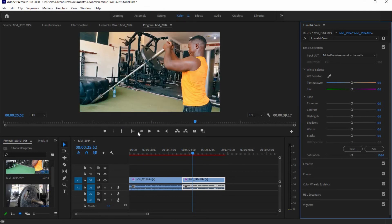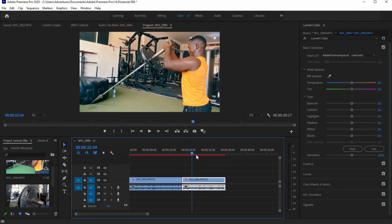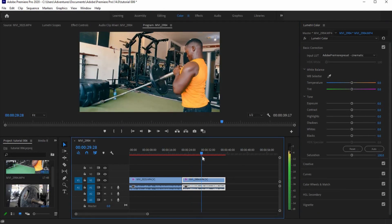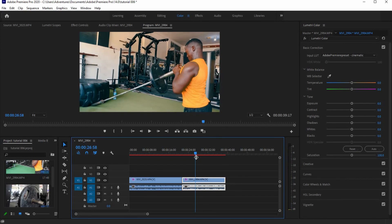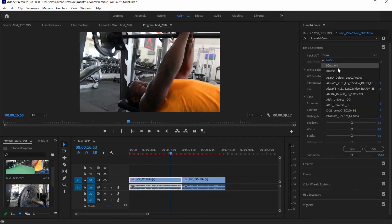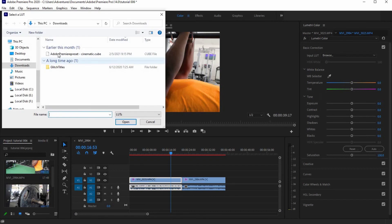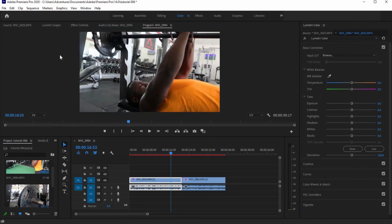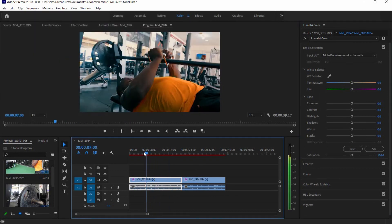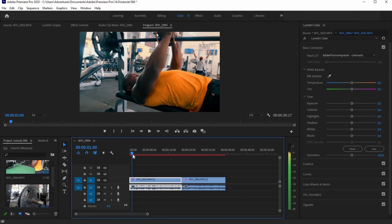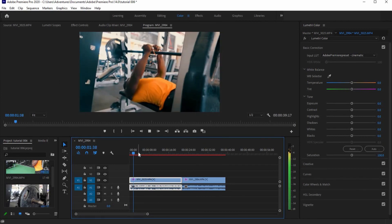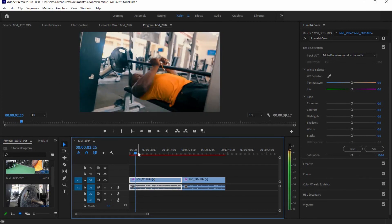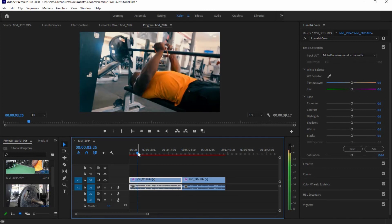From here, we are done with making a cinematic video. Follow the previous steps to copy and paste attributes to the other footage. Let's see the preview.